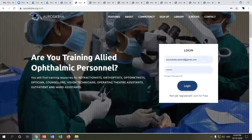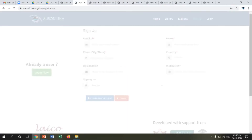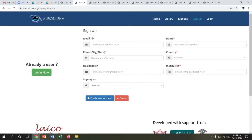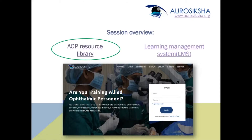Accessing the library requires a sign-up, but it is free. You simply complete a basic registration form and once signed up you get free access to all these resources. That concludes the brief demo of the AOP resource library on AutoSiksha. Next, I'll move on to the learning management system.